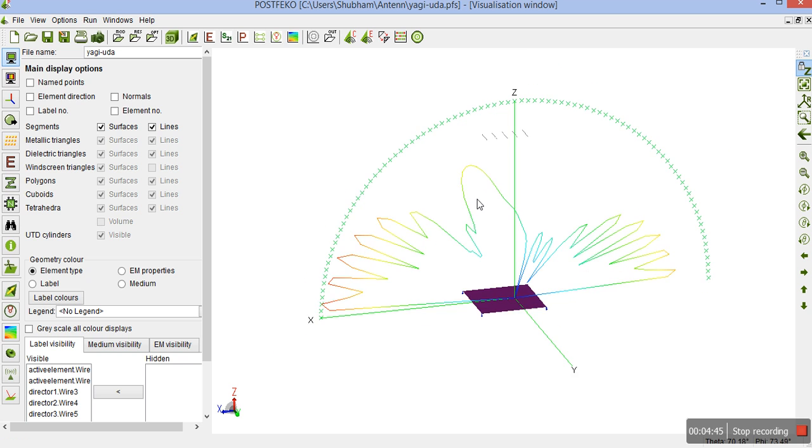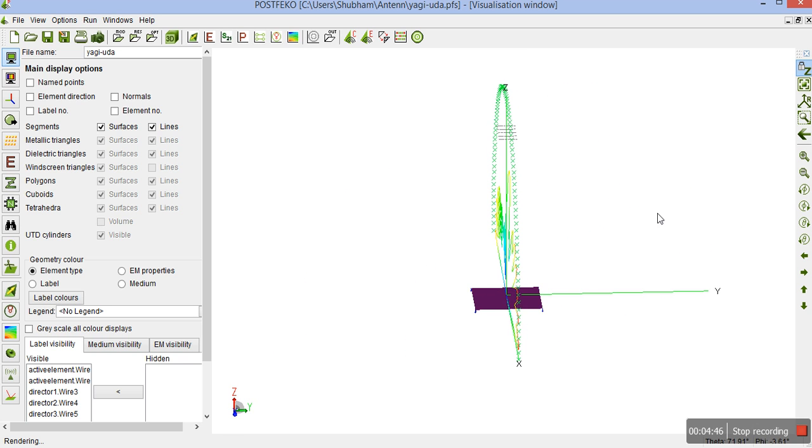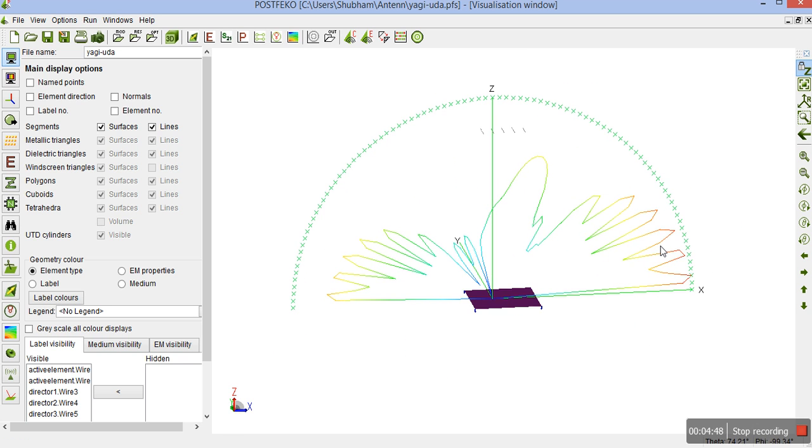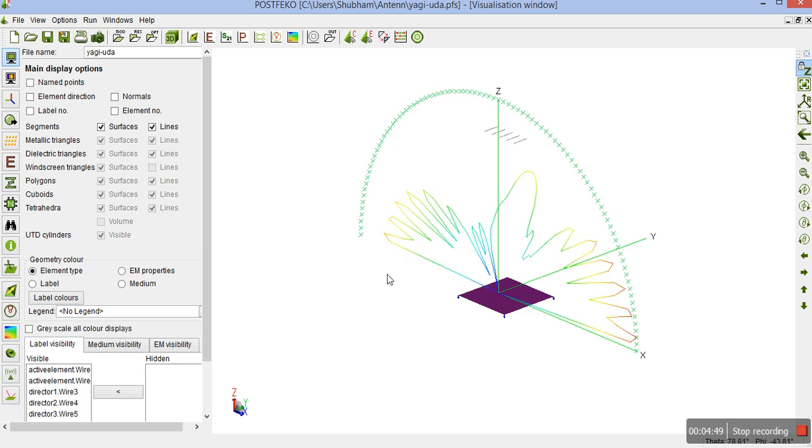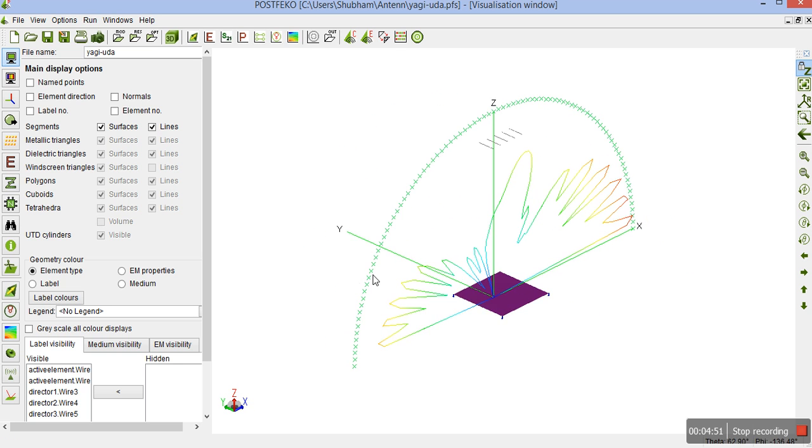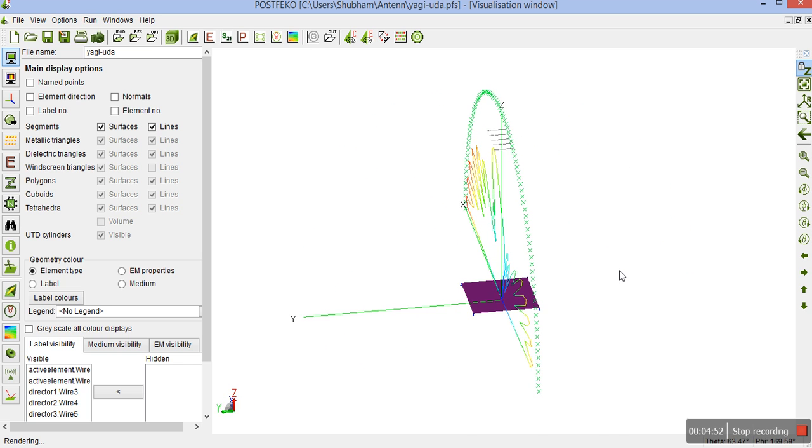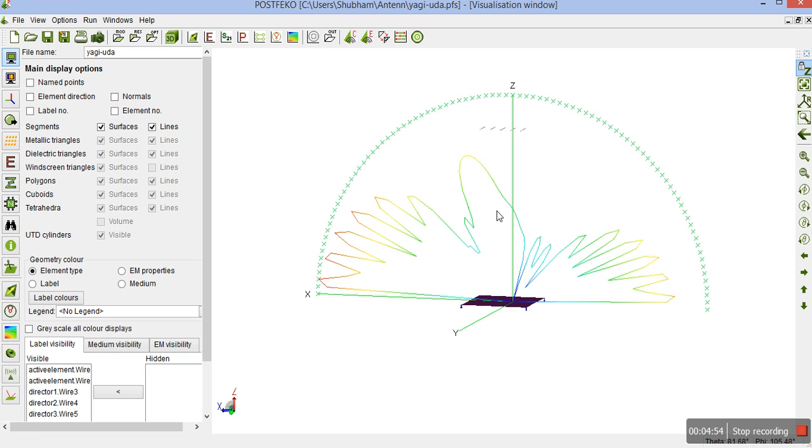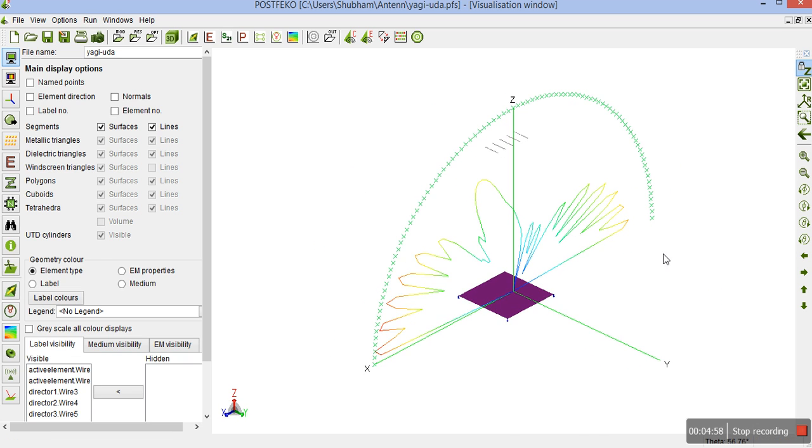You can here see the 3D far field pattern of the Yagi Uda antenna with 3 directors. For more videos, please like and subscribe to our channel. Thank you.